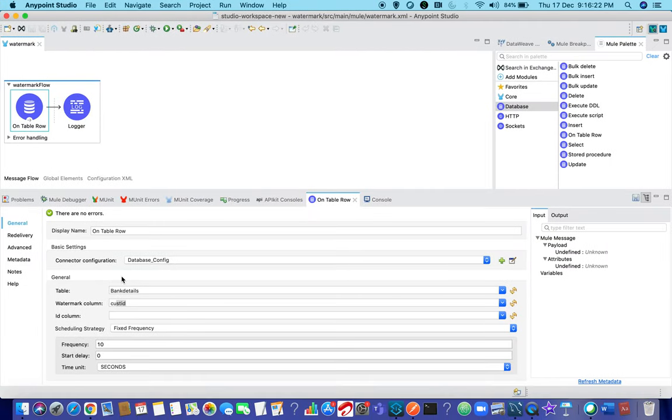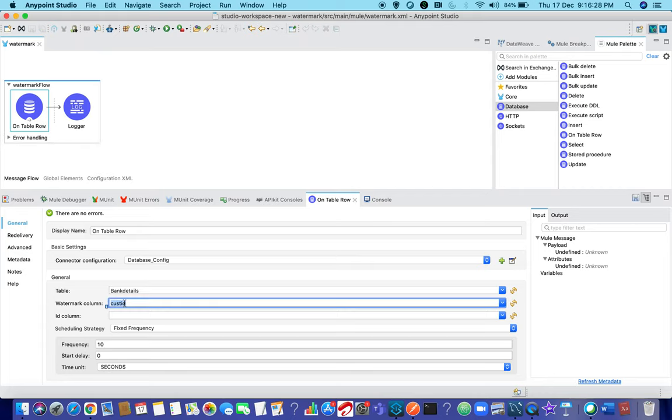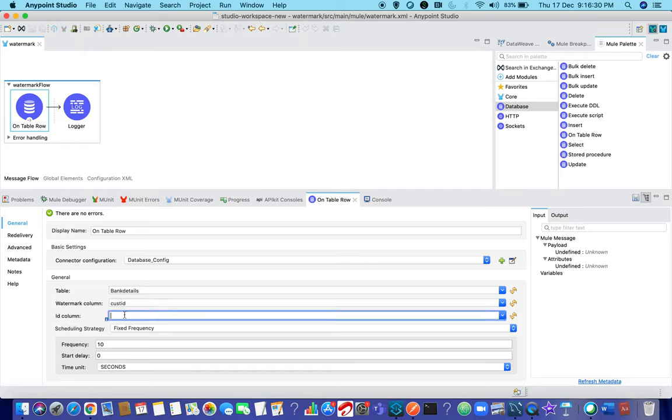This is all about on table row concept along with watermark column. If you are using the same cust id over here, the same row will not be repeated again and again. This is the concept.